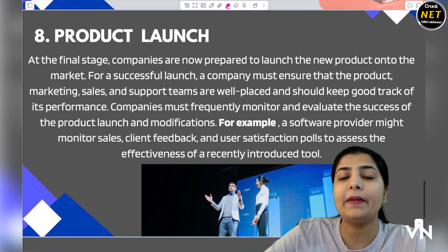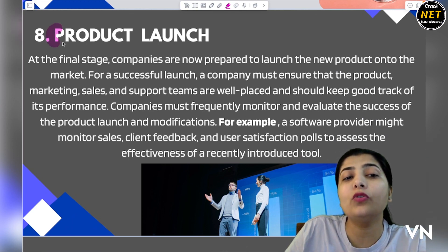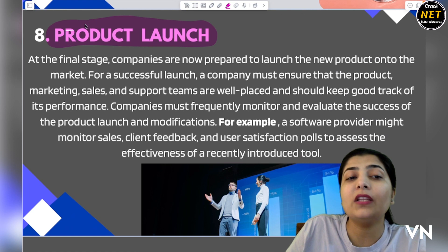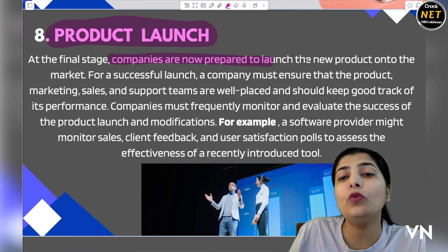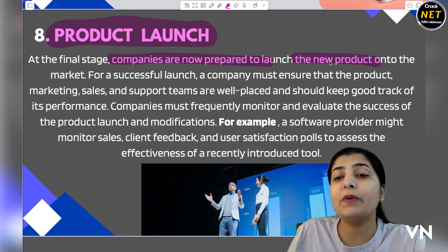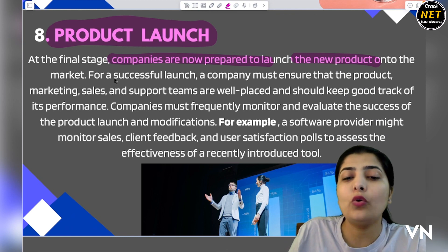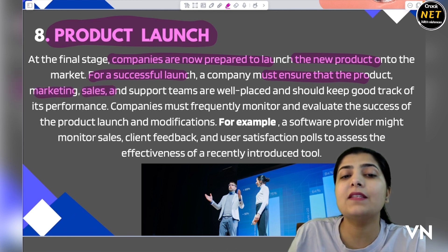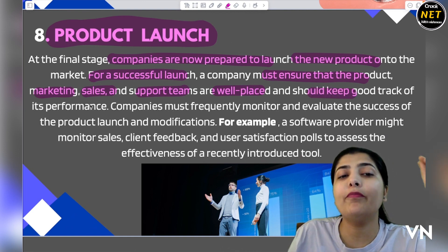Then we have the last step of new product development: commercialization. Your product is fully developed, and now you need to launch it — how to bring it to market in the best possible way so that the public and customers are already happy with it. At this final stage, companies are prepared and excited to launch their new product. The product has been manufactured, tested, and received good points from people. For a successful launch, the company must ensure that marketing, sales, and support teams are all well-placed and performing their roles.